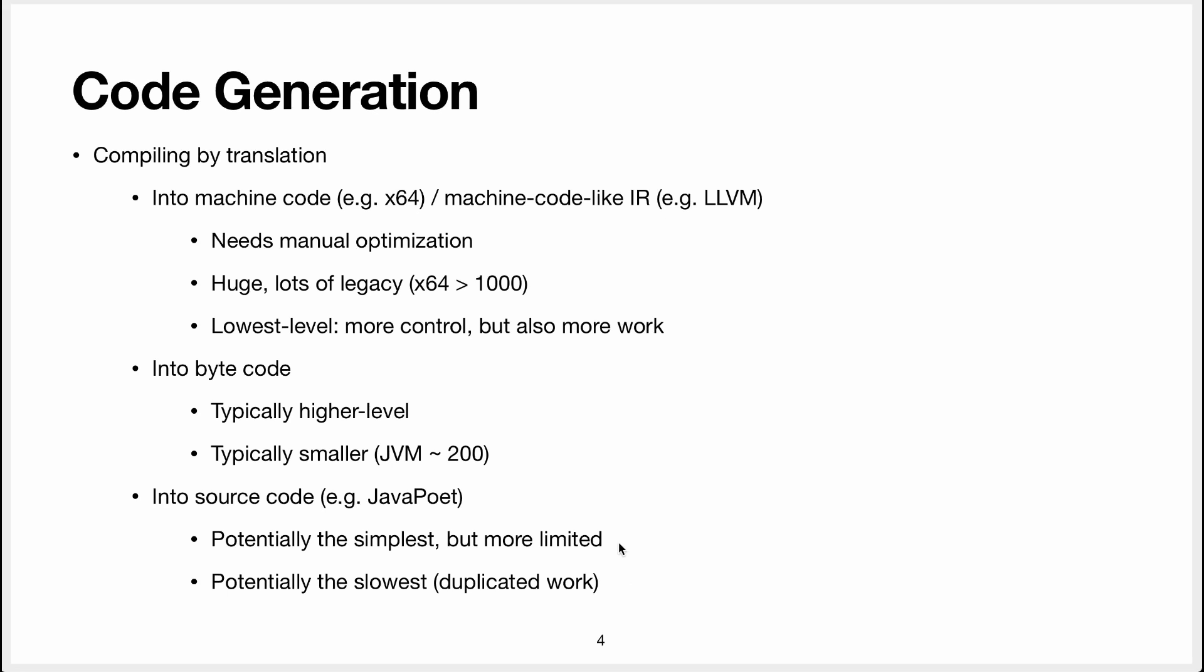This approach is potentially the simplest because you're already familiar with language and obviously languages are higher level than bytecode or machine code. But it's also more limited because if the language wants to work in a certain way it's not really possible to circumvent that.